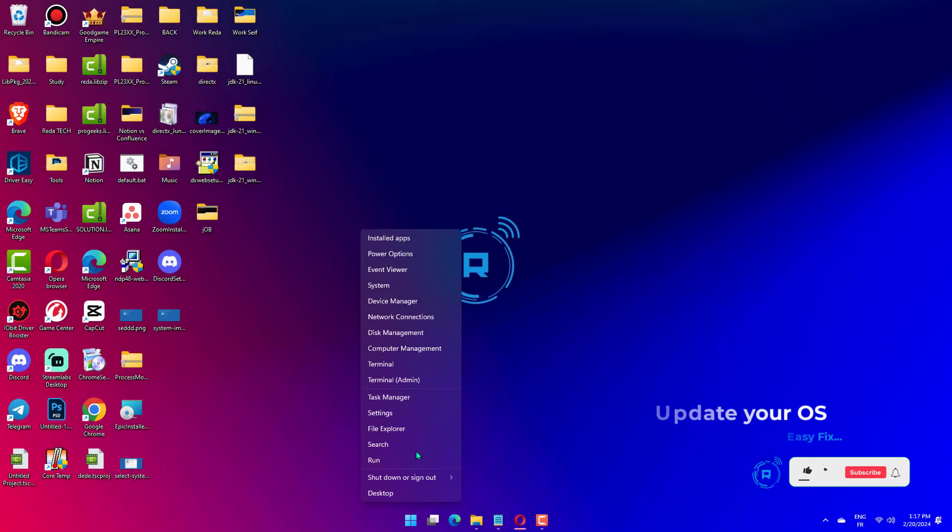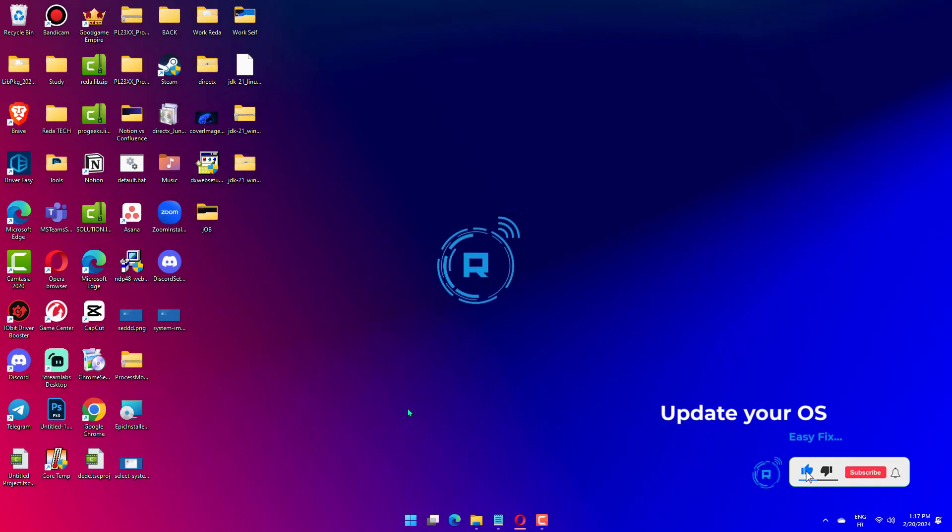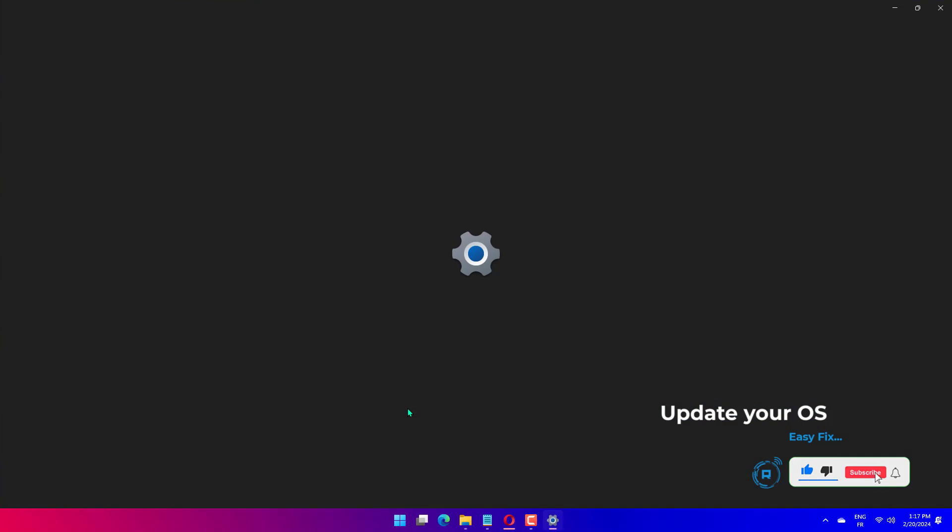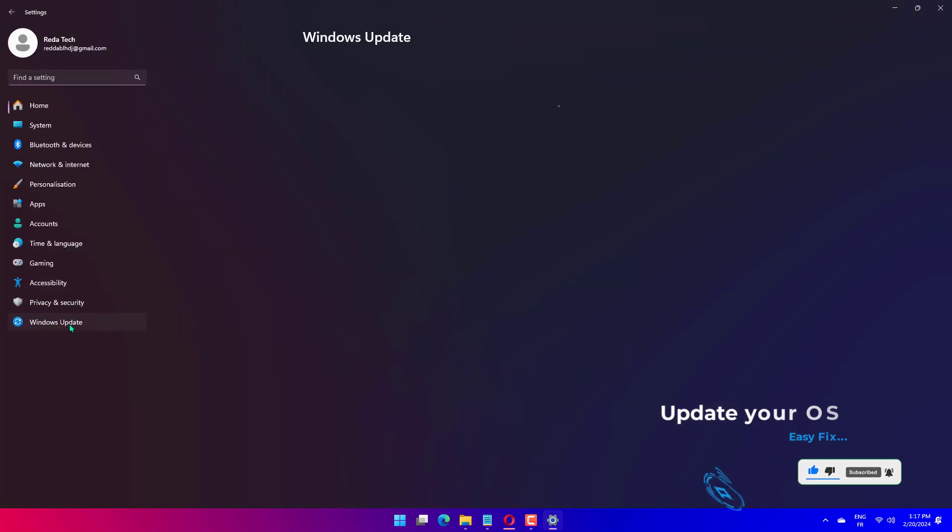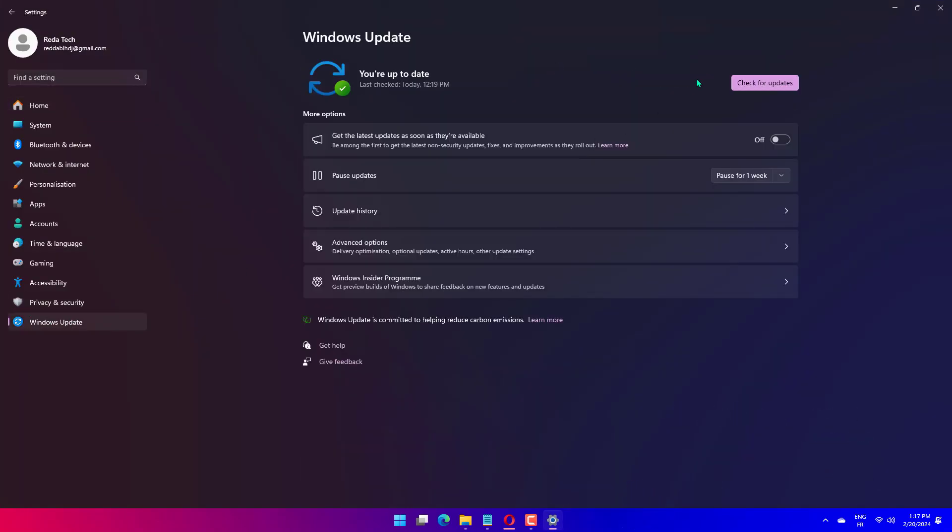Press the Win plus X key combination and choose Settings. Choose the Windows Update button from the left pane. Click the Check for Updates button and wait for Windows to check and install them.